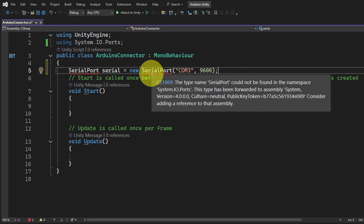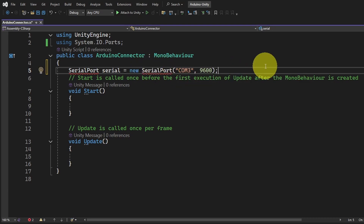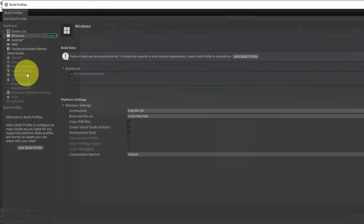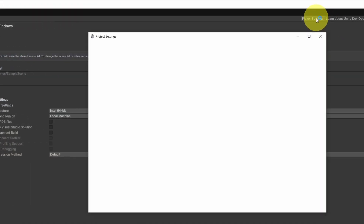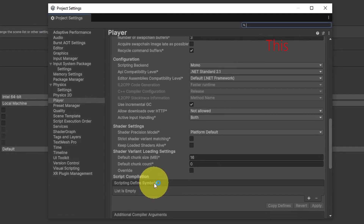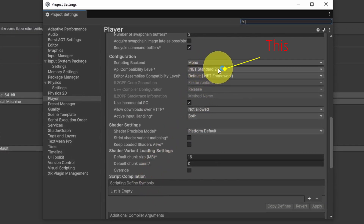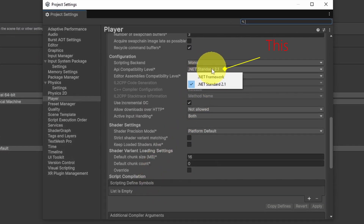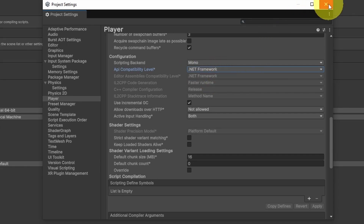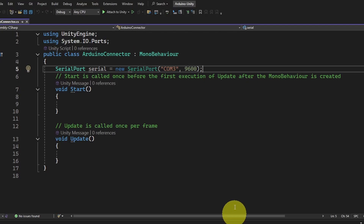We still have an error because Unity is not recognizing the SerialPort object. To solve the issue, we're going to change a setting — go to File, Build Profiles, Player Settings, and under here we have this framework which is not compatible with the command we are using. To solve the problem, we can select the first option — .NET Framework. Let's get back to the code, and now we can continue.